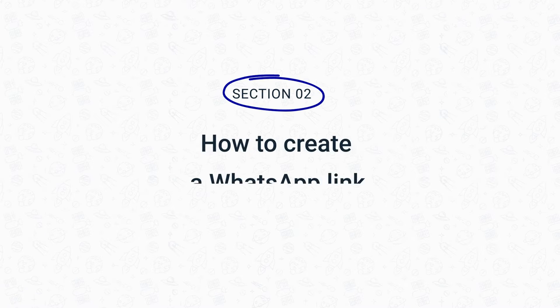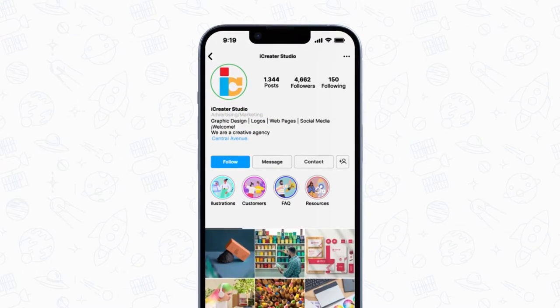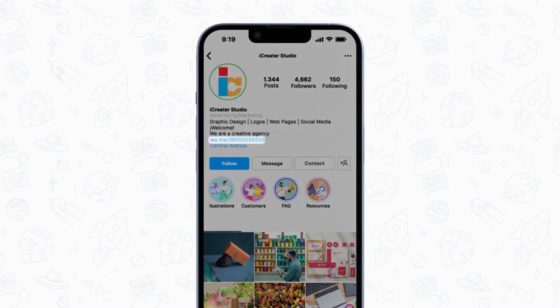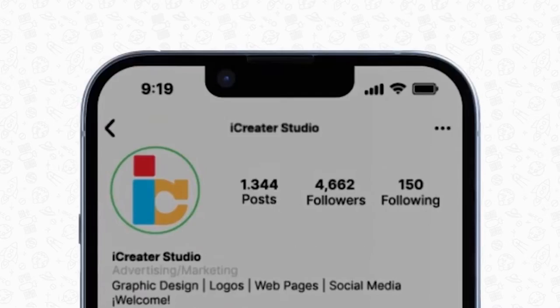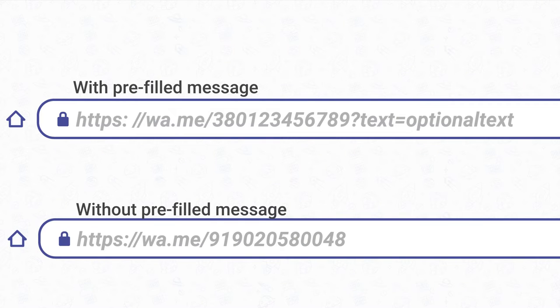Before we can add a WhatsApp link to the email signature, we first need to create it. So to kick things off, let's start by explaining what a WhatsApp link is. Long story short, a WhatsApp link is a shareable link that allows businesses and customers to connect with a single click. There are two types of links: with and without a pre-filled message.